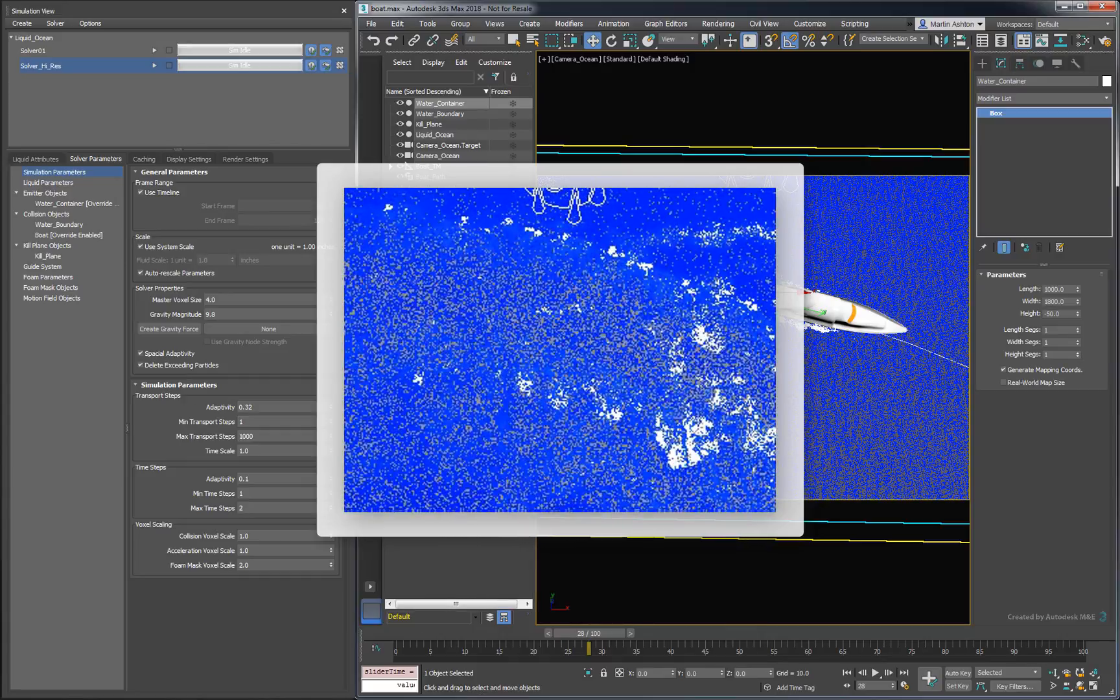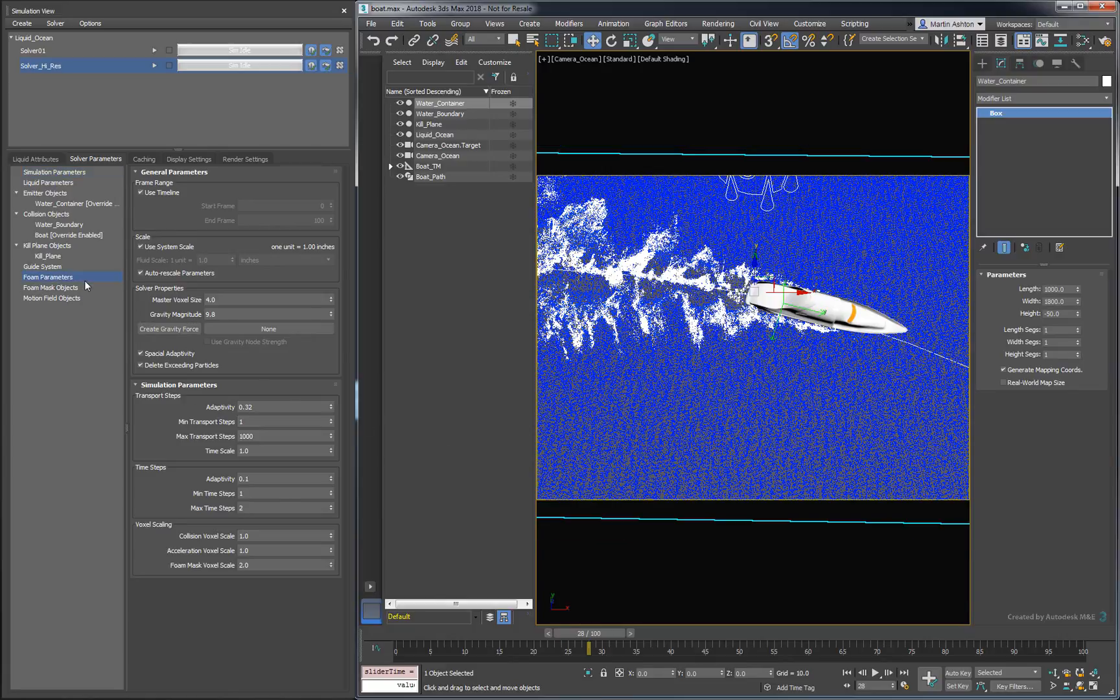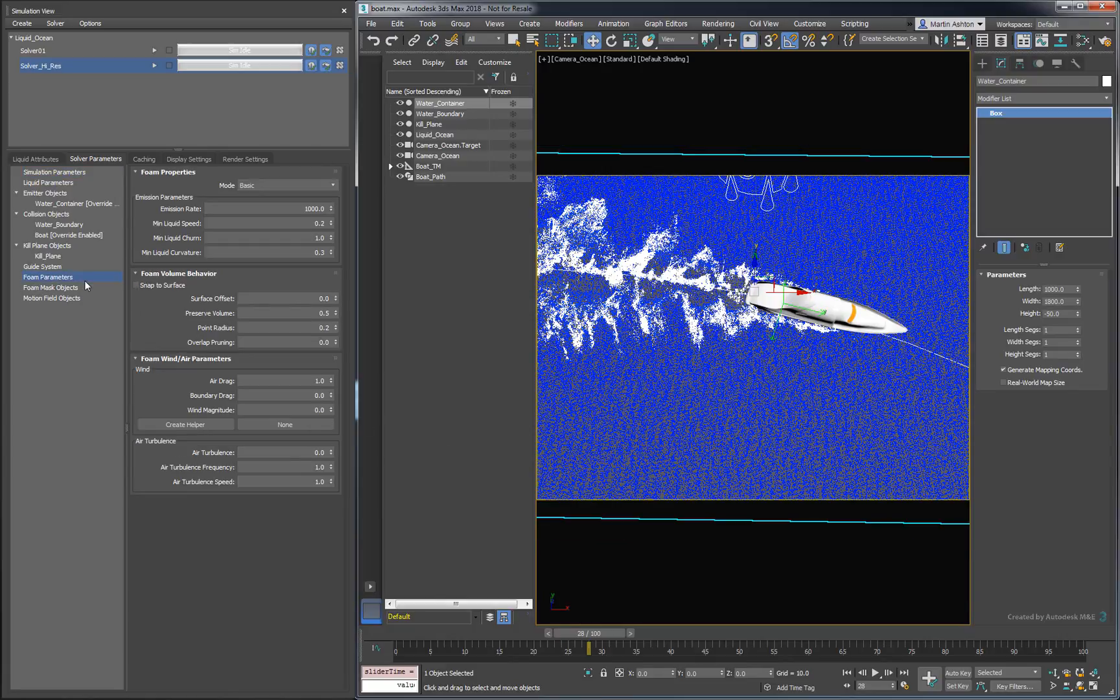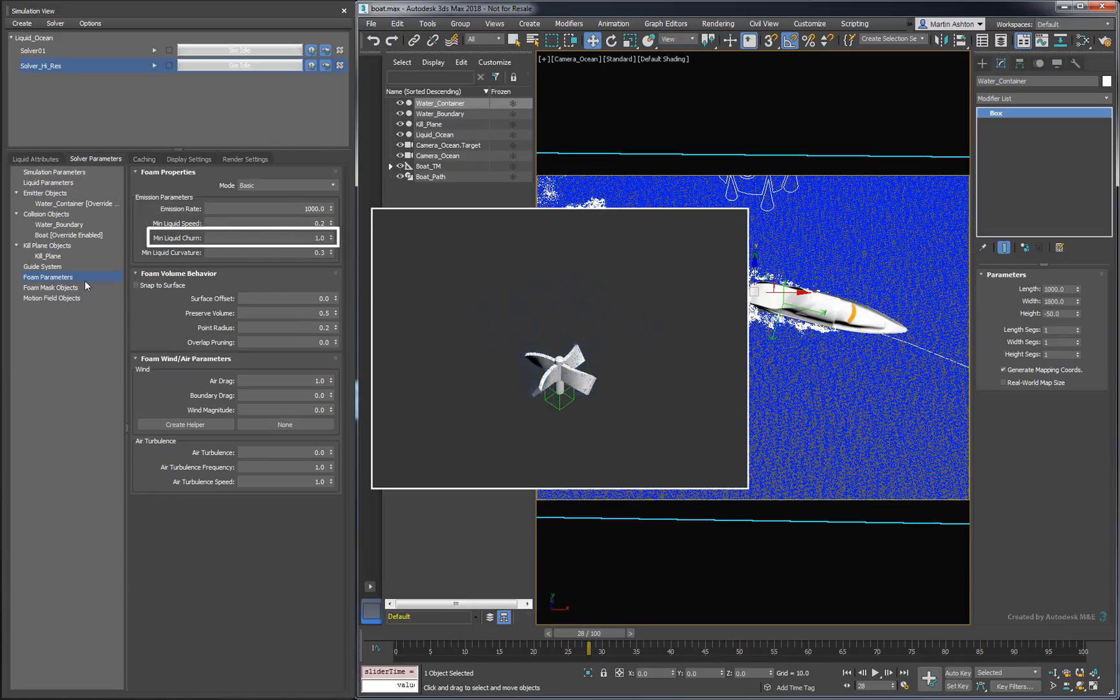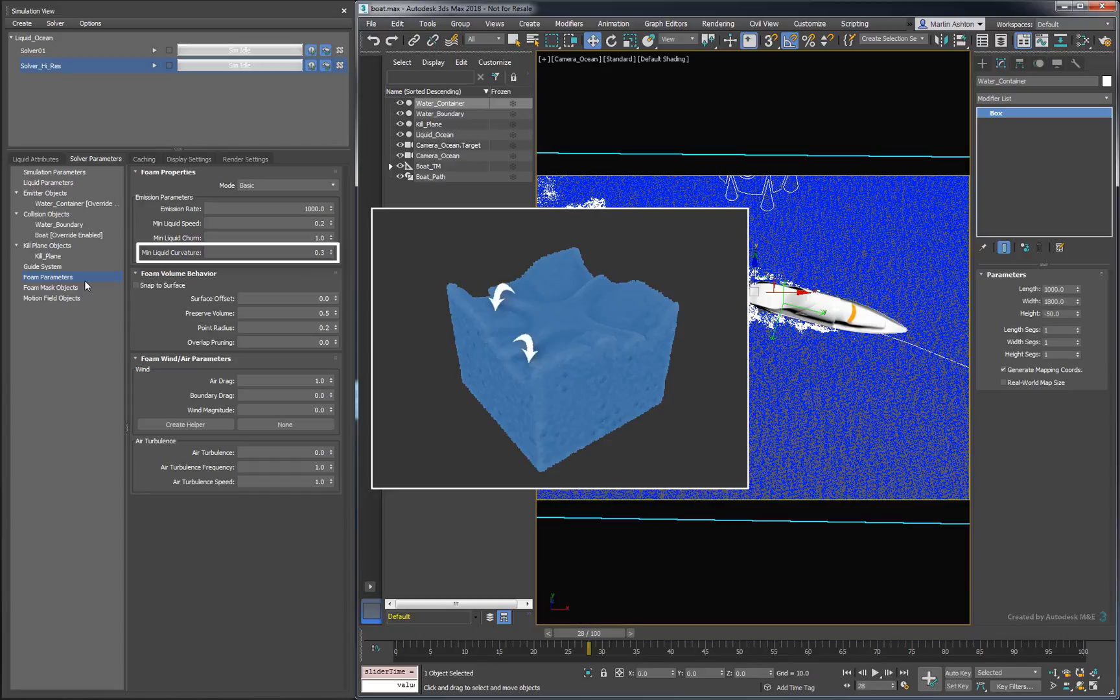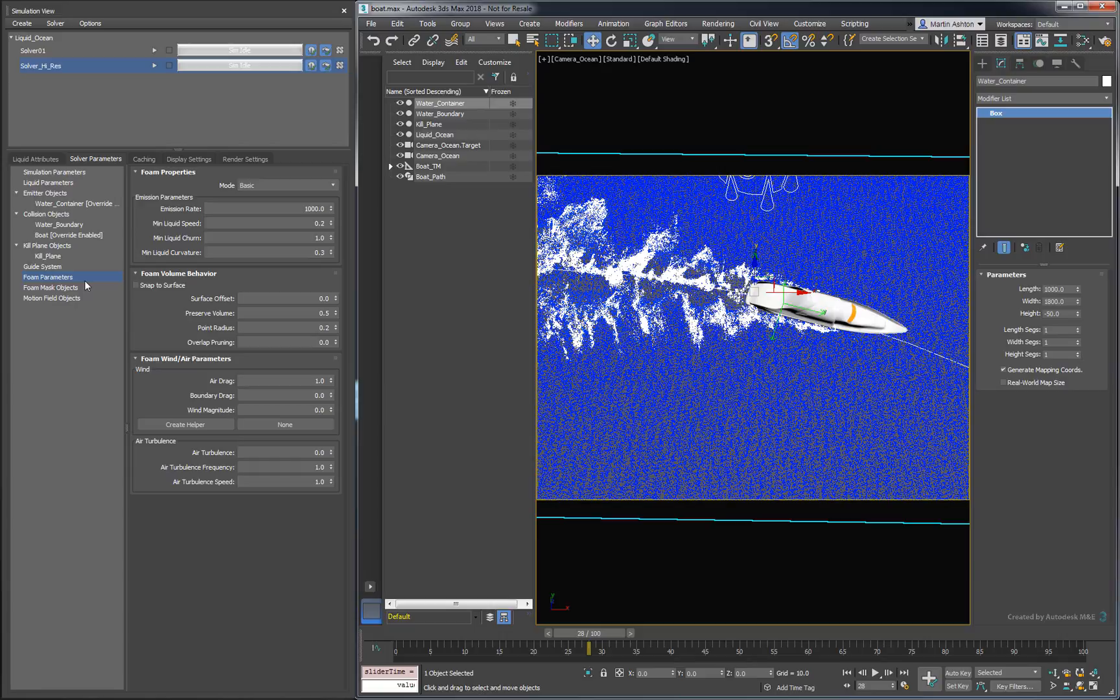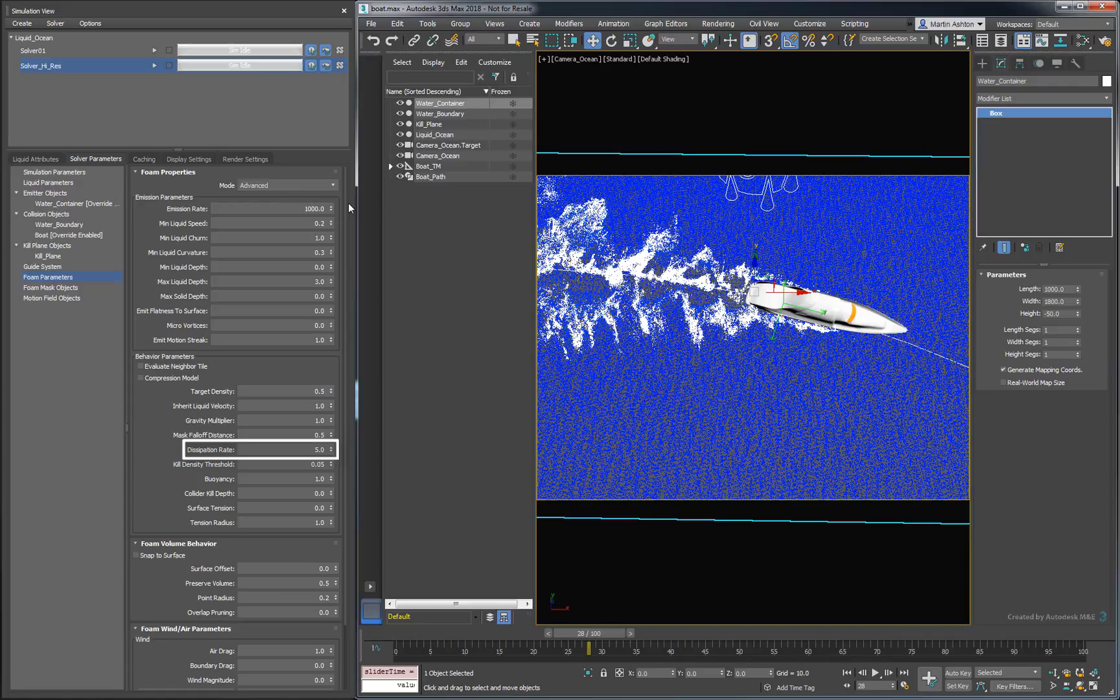Let's say we wanted the foam to last longer on the surface. For that, we'll need to modify the foam parameters. Foam gets emitted when all the minimum parameters are fulfilled in a region of the liquid. The minimum speed is self-explanatory, but the difference between churn and curvature isn't so obvious. Churn refers to the amount of rotation happening inside the liquid, whereas curvature refers to the surface of the liquid. The amount of foam we're generating is good for the simulation, we just want it to last longer. For that, we'll need to go into advanced mode. We get a whole collection of new parameters, but the one we're interested in is the dissipation rate. Lower values give the foam a longer lifetime outside the liquid, so we'll decrease it to 2.